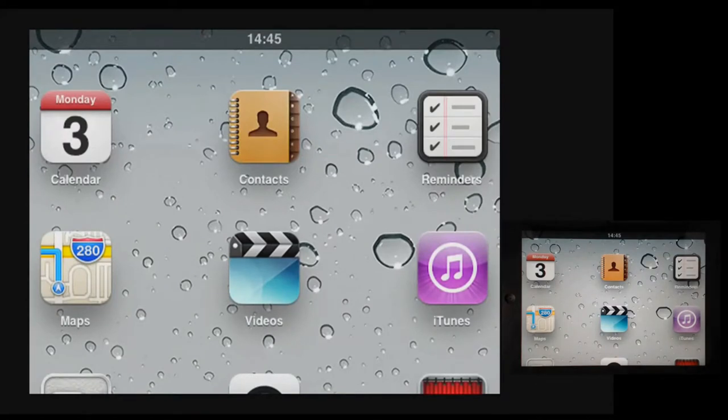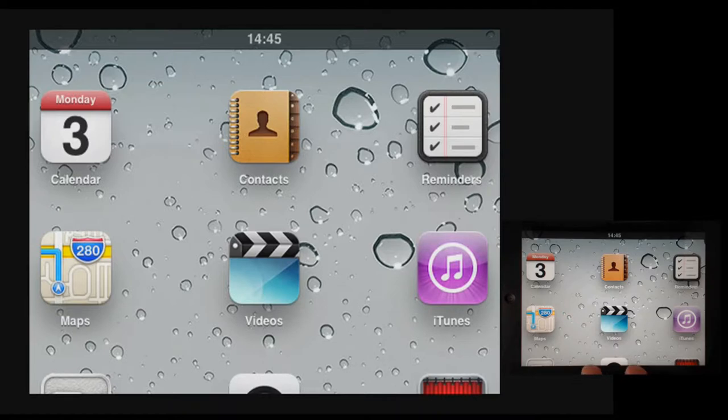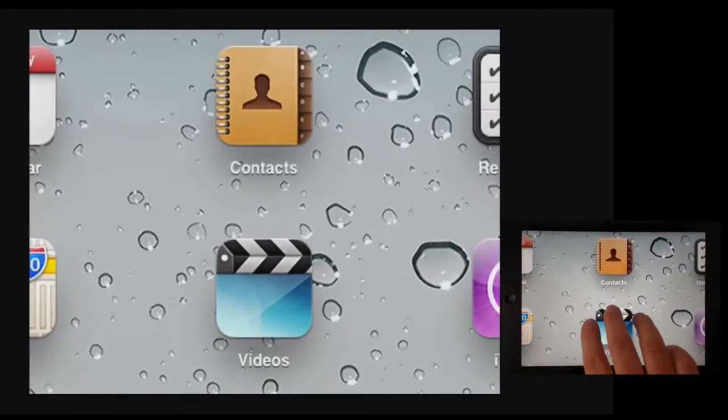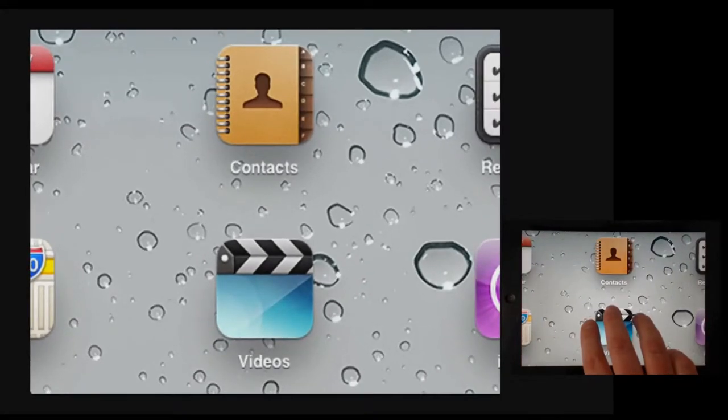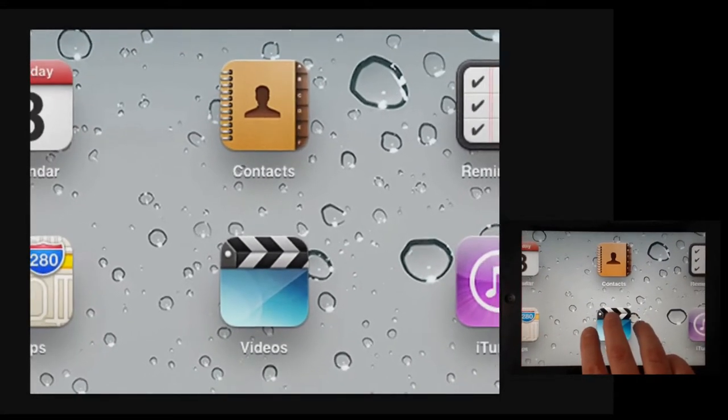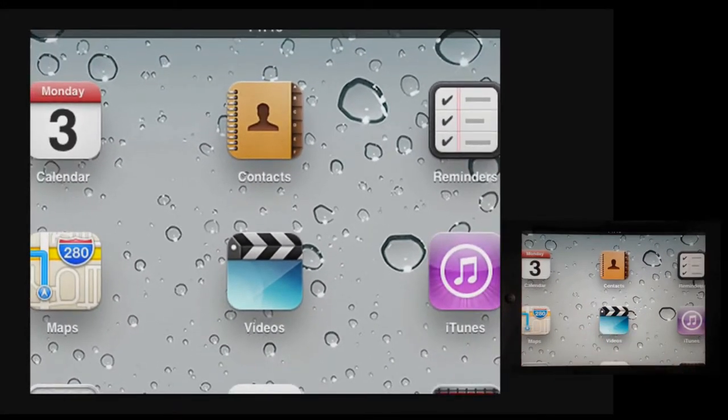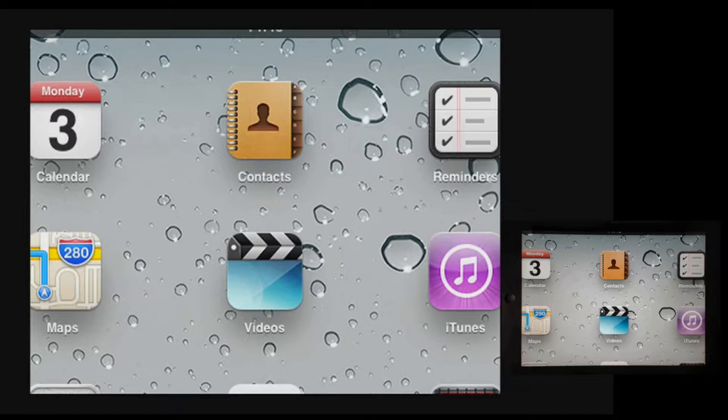When magnification comes on I can make it larger by double tapping with three fingers and after the second tap dragging my fingers up the screen. I can drag them down the screen to make it smaller so I can get the magnification to the level I like.